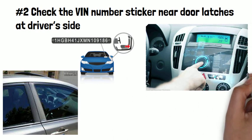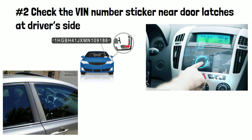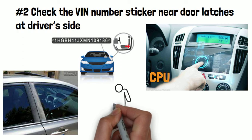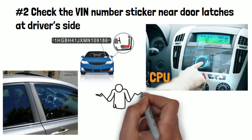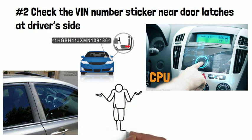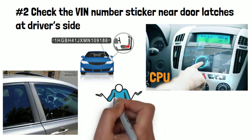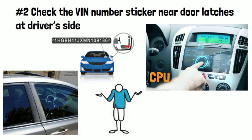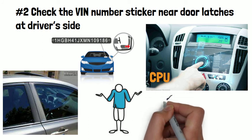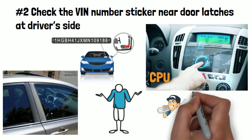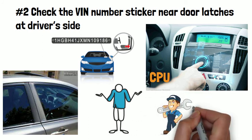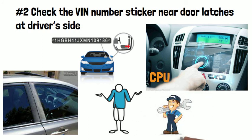More and more modern cars are equipped with the car computer which will have the VIN number information stored in the CPU. However, if you have difficulties to locate the engine VIN number, here I have some more places where may have your car VIN number.